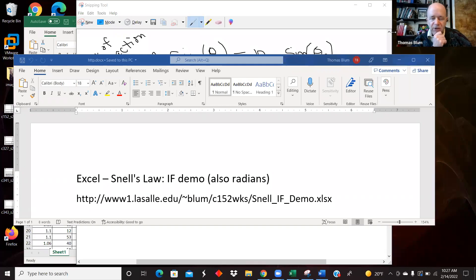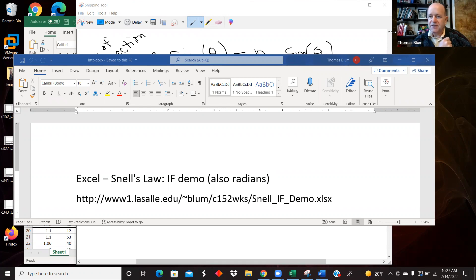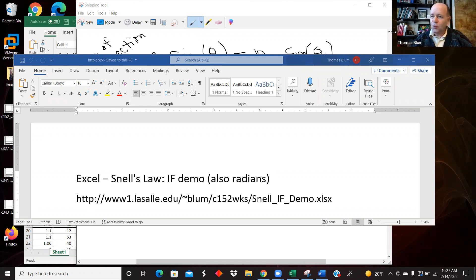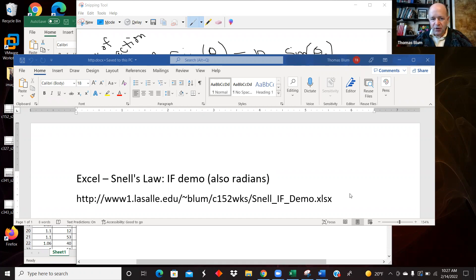In this video, I'd like to look at some Snell's law data in Excel as a demonstration of using an IF function, and we'll also have to use some radians along the way. The spreadsheet that I'm going to be working on can be found at the URL seen here.